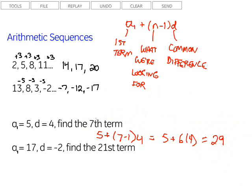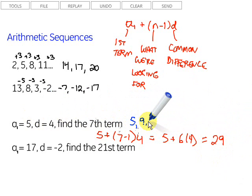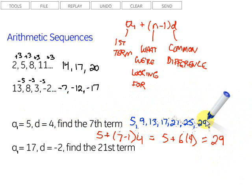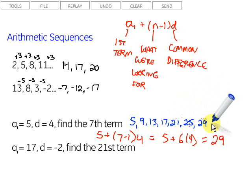Let's verify by doing it the other way. Starting at 5 with a common difference of 4, we add 4 each time: 5, 9, 13, 17, 21, 25, 29. Counting those: 1, 2, 3, 4, 5, 6, 7 — sure enough, the 7th term is 29. Our formula works!